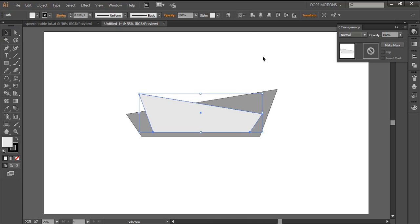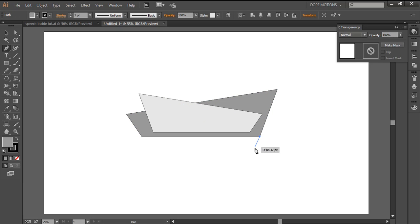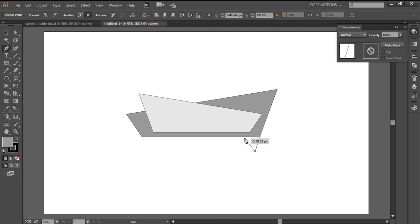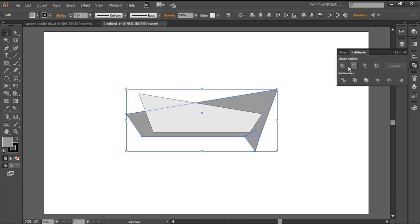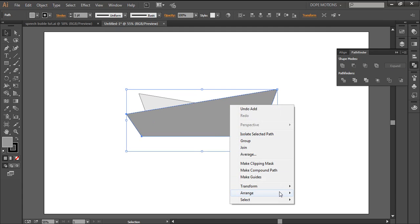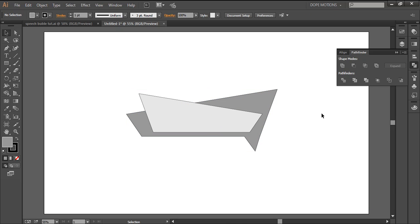I'll change the color so we can see it more properly. I'm gonna select the pen tool, click on this anchor point, and create that speech bubble triangle which gives the look of a speech bubble. Then I'll go to Unite and put it back — Arrange > Send Back. Looks good.